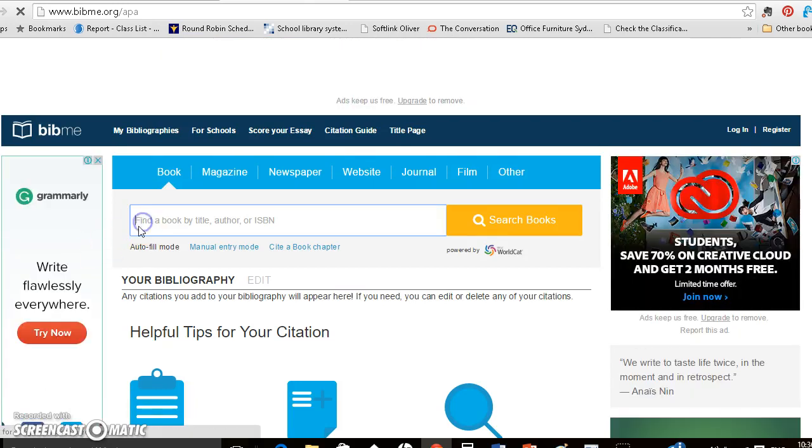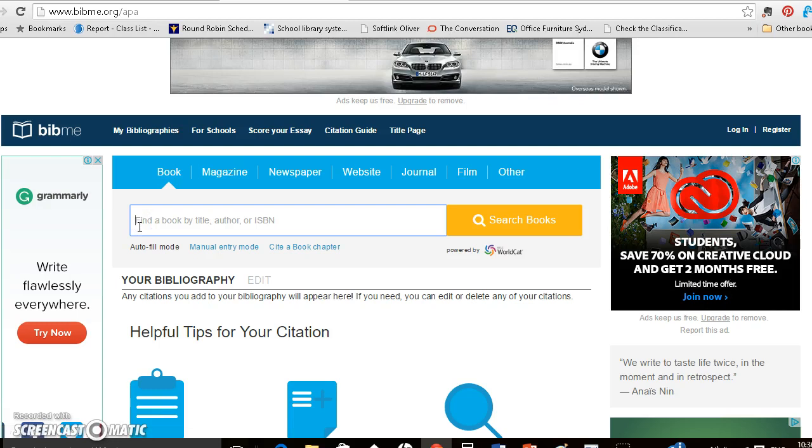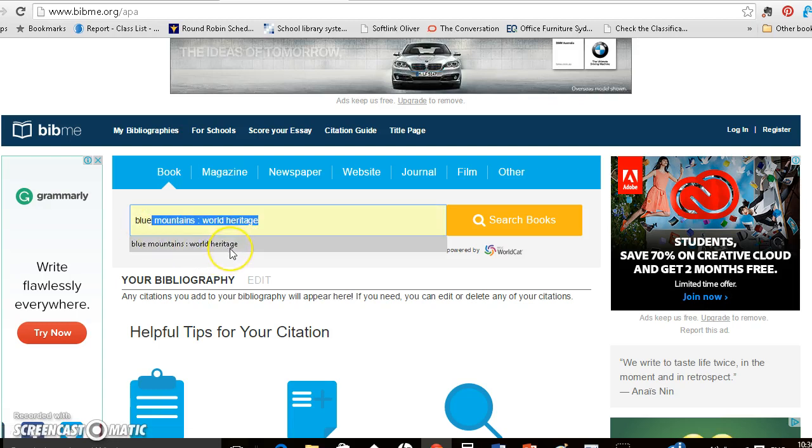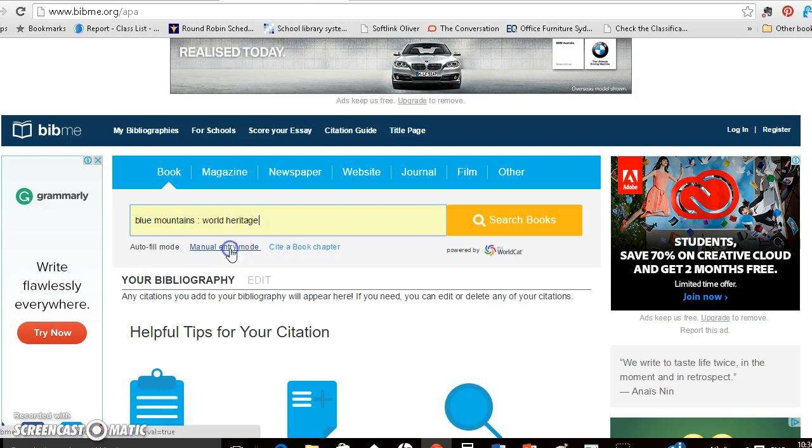Now I'm going to search for a book called Blue Mountains World Heritage. Now I've typed this in before so a little bit cheating, I'll click on that.